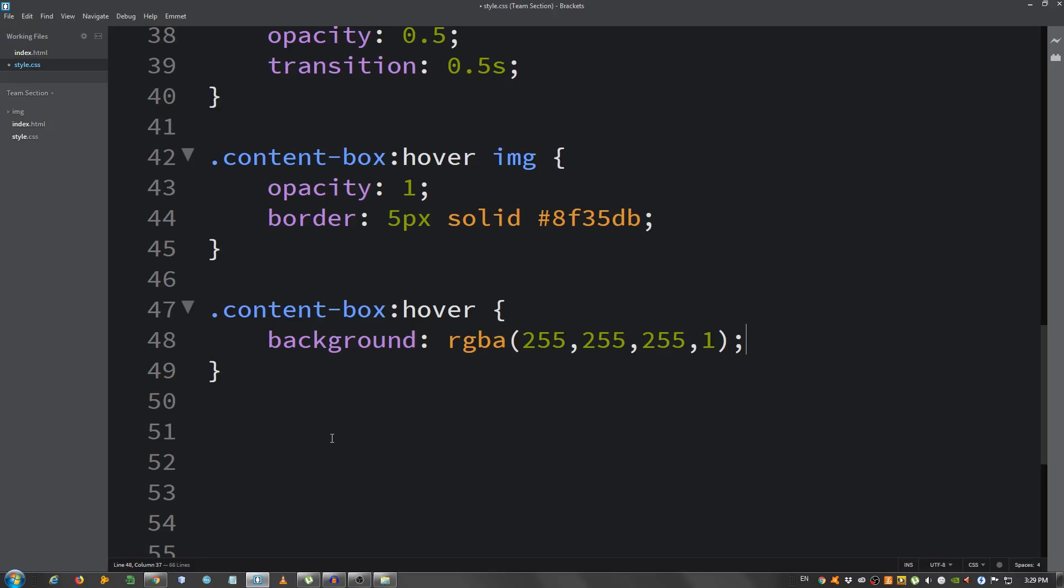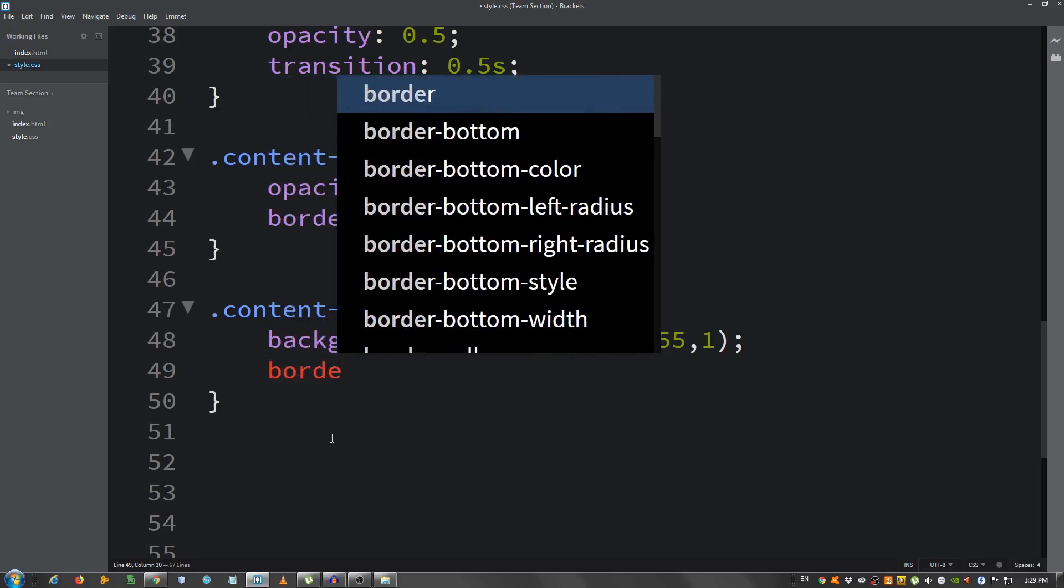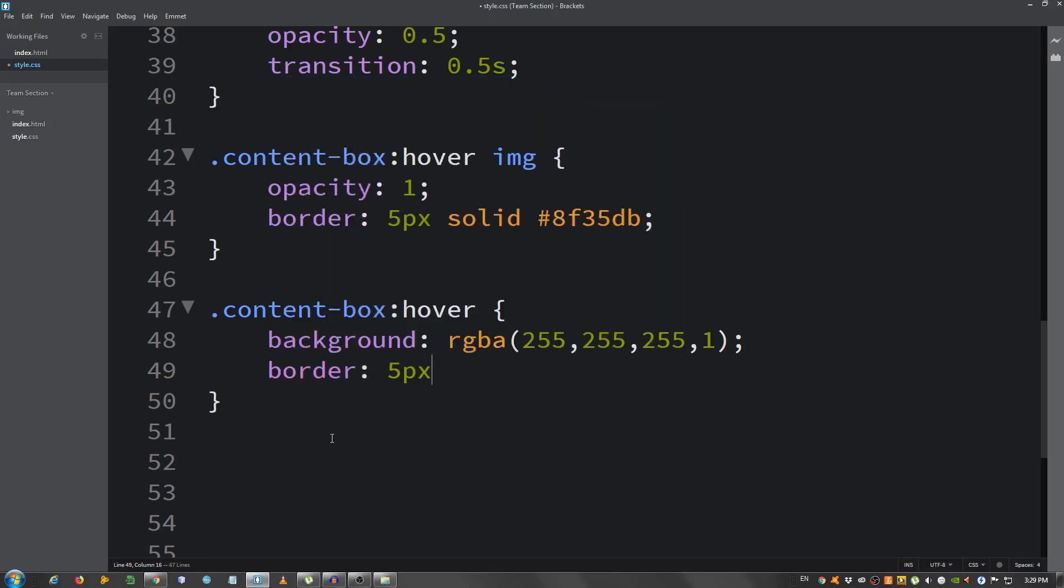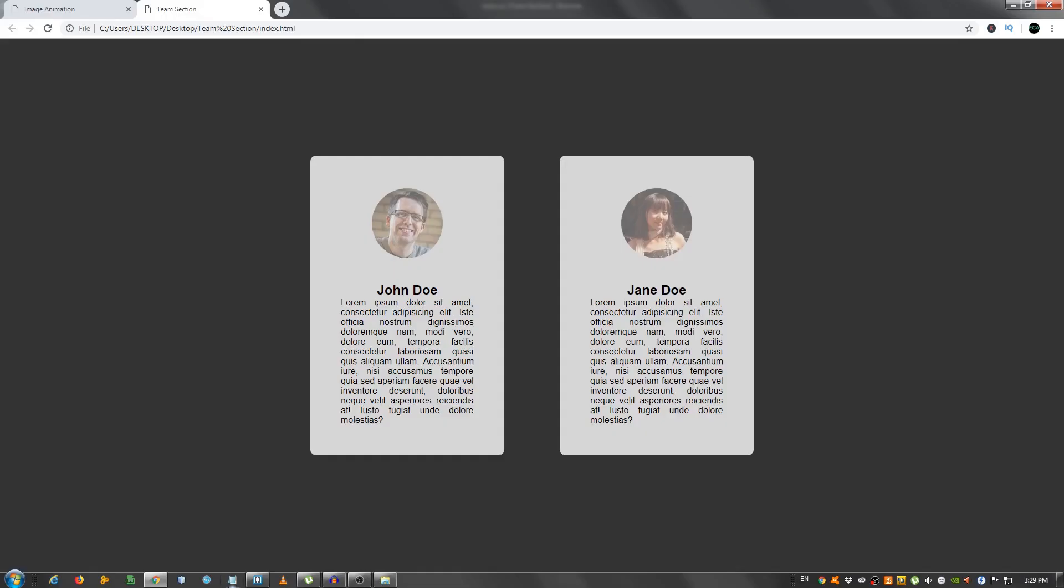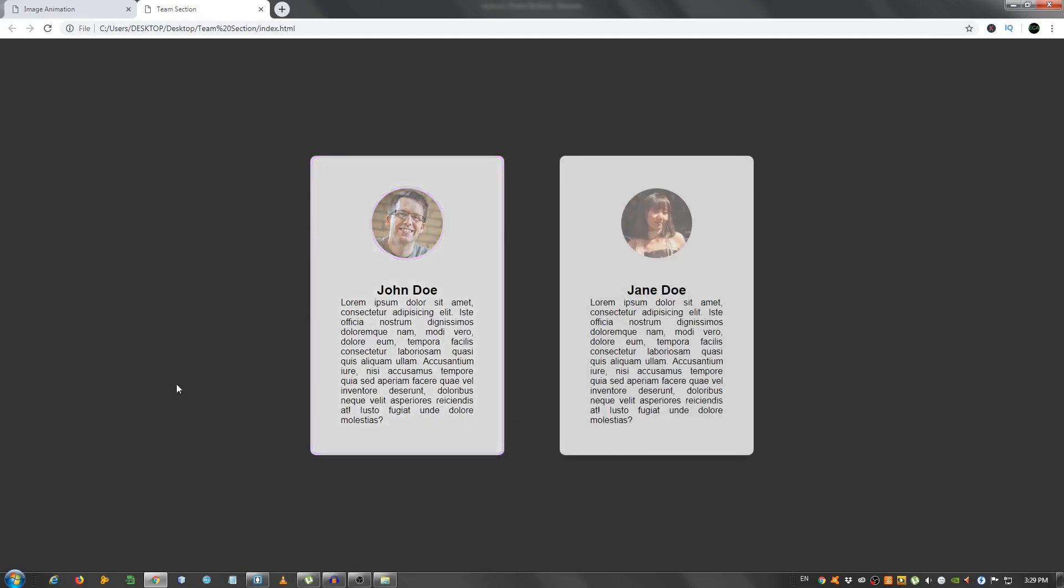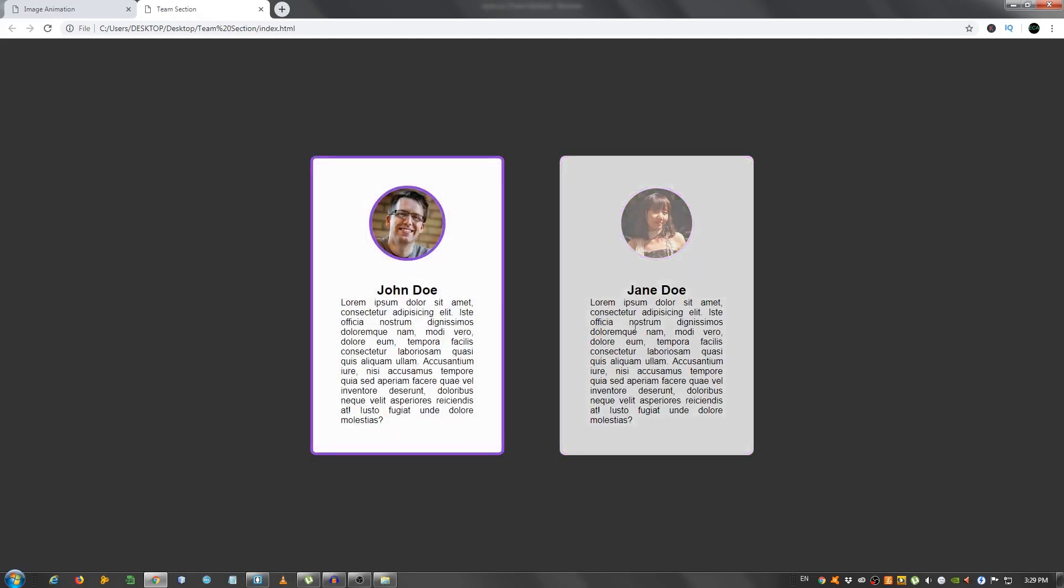And the border of 5 pixels, solid, the same color, 8F35DB. And that should do it. Let's take a look. If we hover, as you can see, we have the effect I showed you in the beginning.